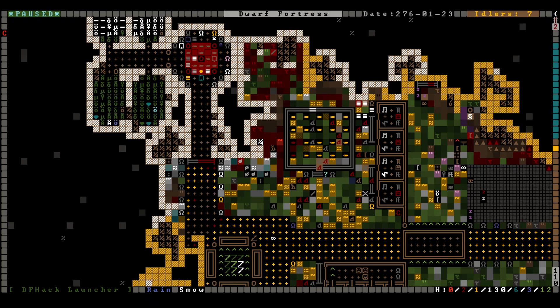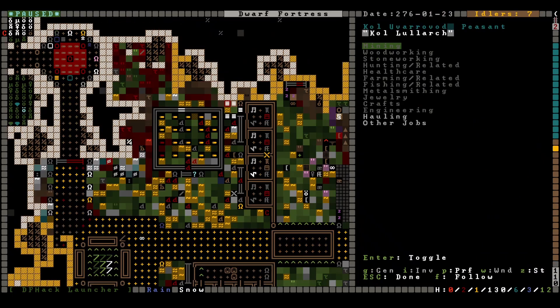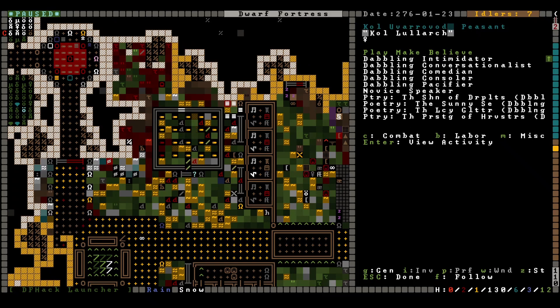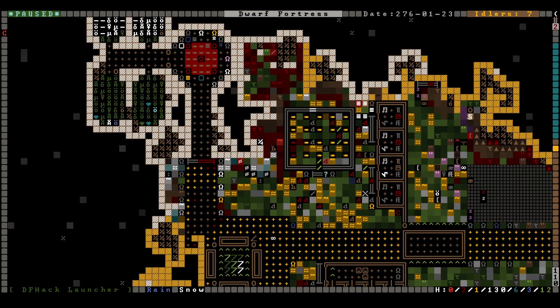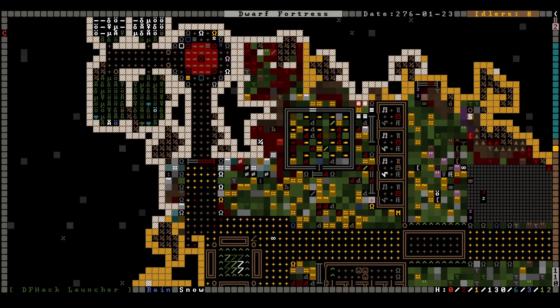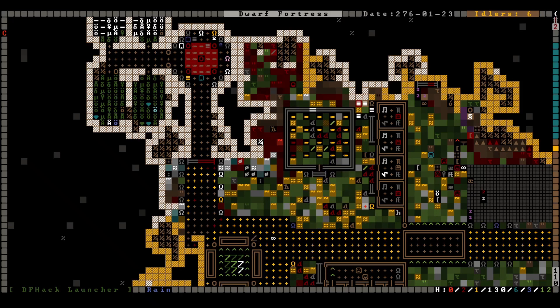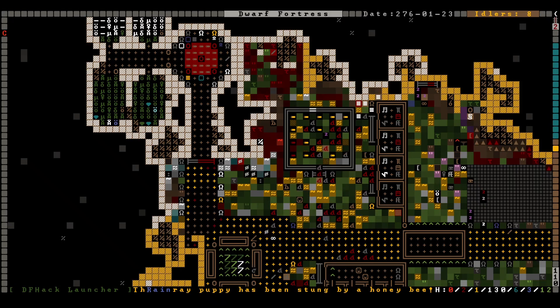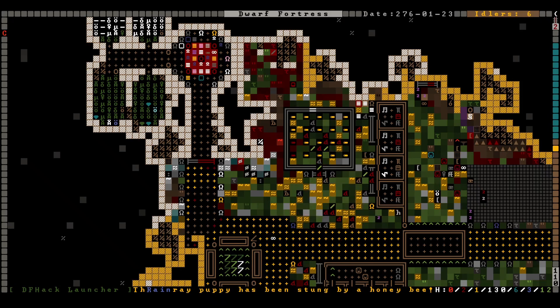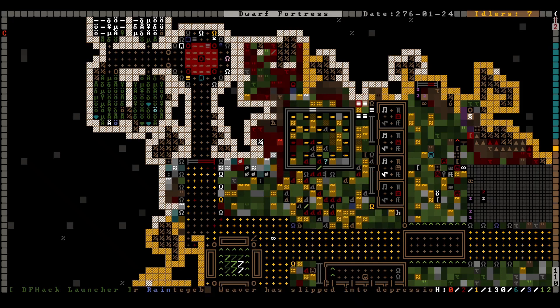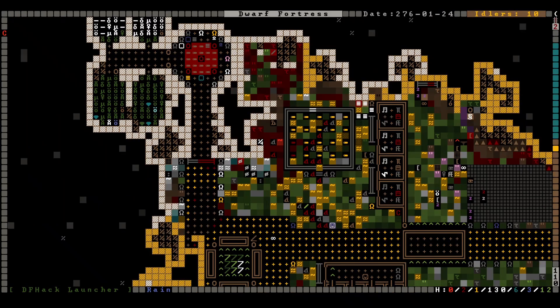Okay, so here's something I haven't seen before. We got this note here. Cole Uvarovod has grown to become a peasant. If we look at Cole over here, playing make-believe. Isn't that interesting? I guess if they age up while they're doing a child activity, they keep doing it. I've never seen that before. So that's really interesting. I have assigned her some labors. We'll see what she does after she's done playing make-believe, which apparently is going to take a minute.